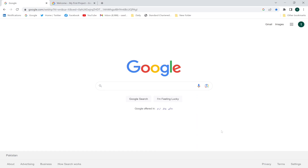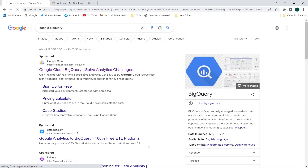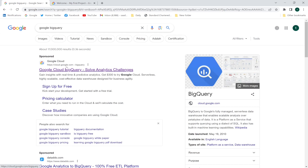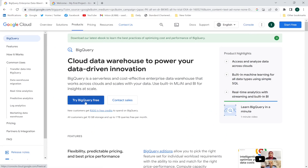Hi everyone. In this lecture I'm going to create a Google BigQuery service account. First I'll open the Google search bar, type Google BigQuery, and click the first link — cloud.google.com/bigquery. I'll click this link and it will take me to the BigQuery page.